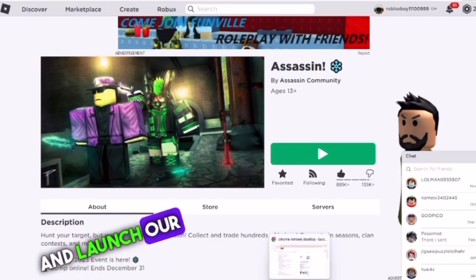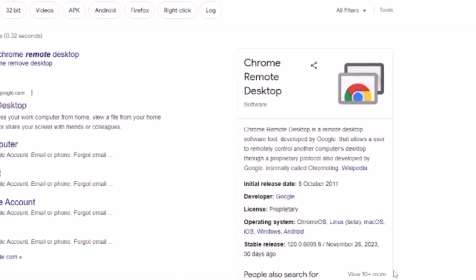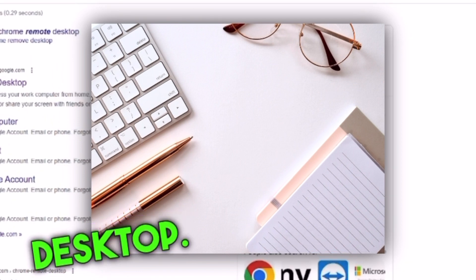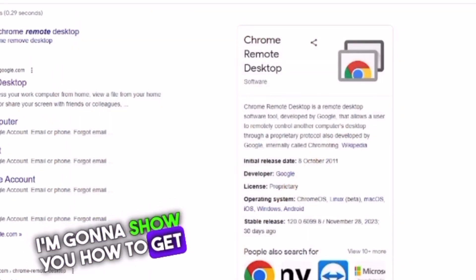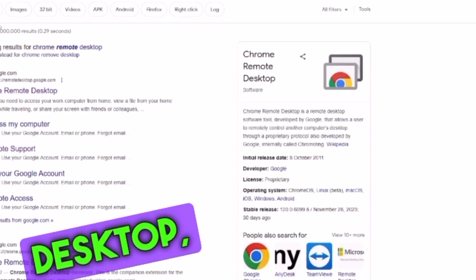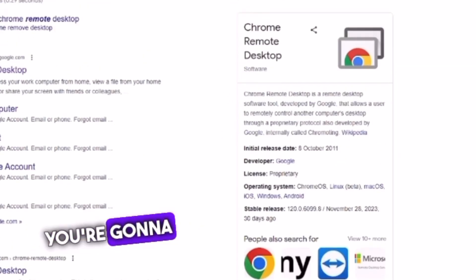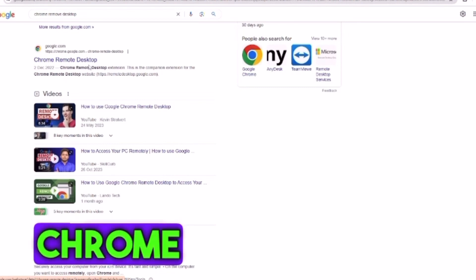First, what we want to do is go ahead and launch a Chrome browser. Step number one: go on your Chrome browser and type up 'Chrome Remote Desktop.' If you don't have this, you're going to want to go ahead and get it - I'll show you how. Just type up Chrome Remote Desktop, and once you're there, scroll a bit down.